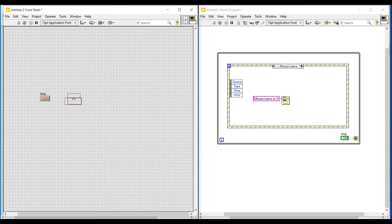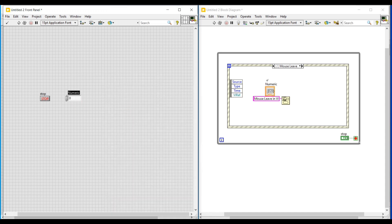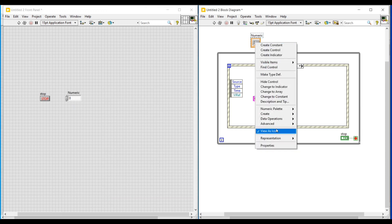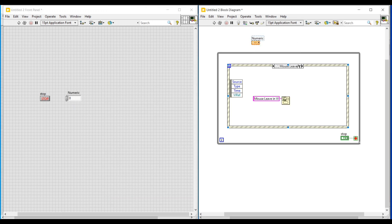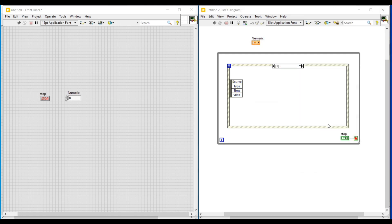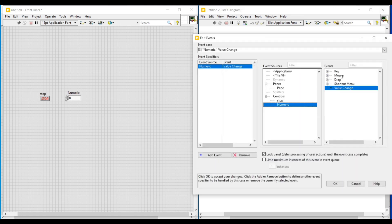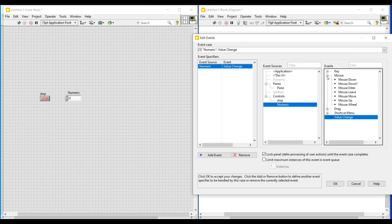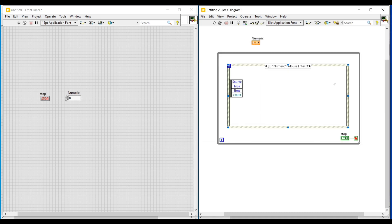After stopping the program execution, I am placing a numeric control block in this VI. Then I am adding an event to this event structure by clicking 'Add Event Case'. In the edit events window, under event source I am clicking numeric, and under events I am selecting 'Mouse Enter'. Clicking OK adds the numeric mouse enter event to the event structure.